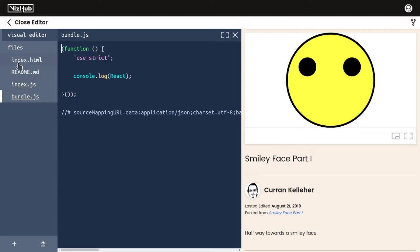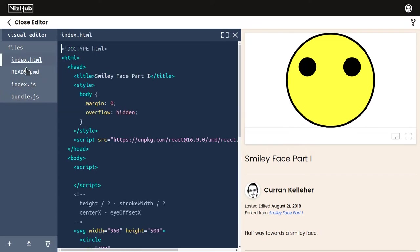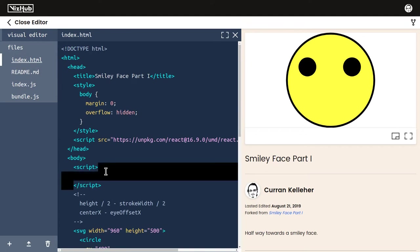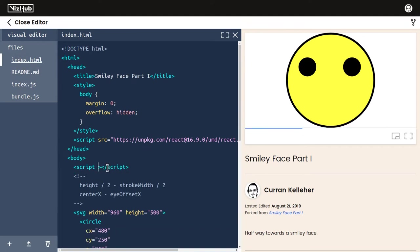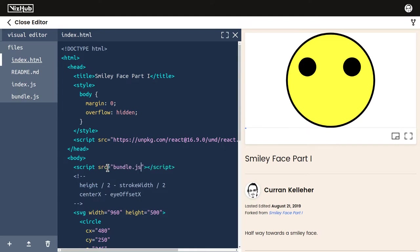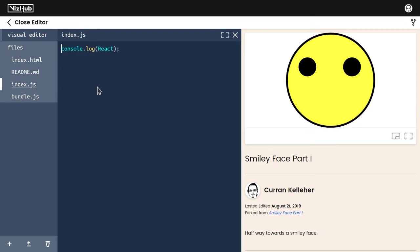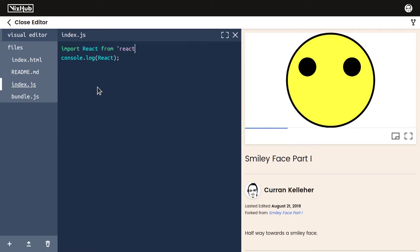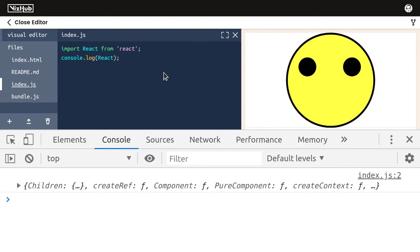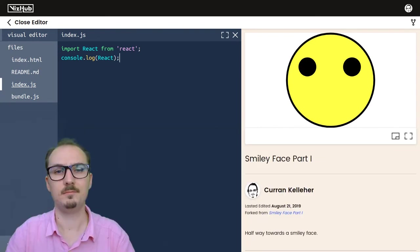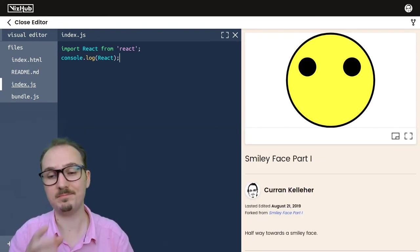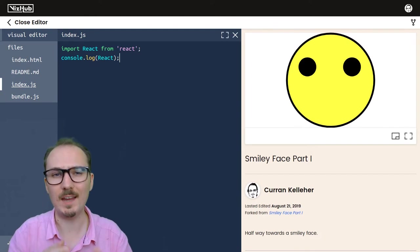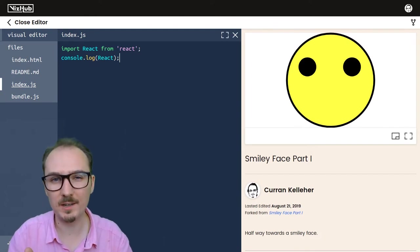Now that we have bundle.js, we can change our script tag such that it just loads the content of bundle.js. We can say src equals bundle.js. Now that we're using this module bundler, we can actually import React from React the package using this syntax. If we take a look at the console, it's printing out just the same as it was.